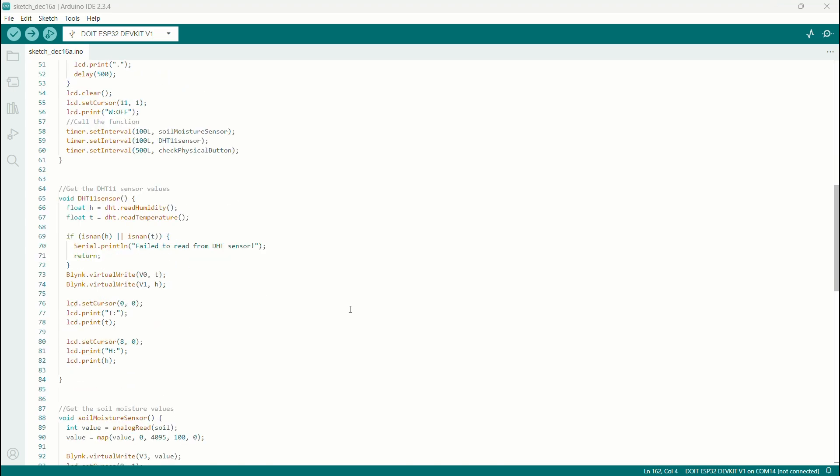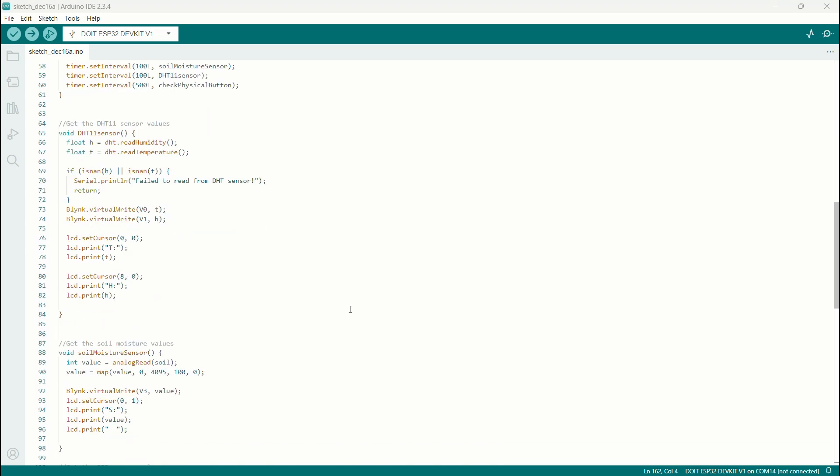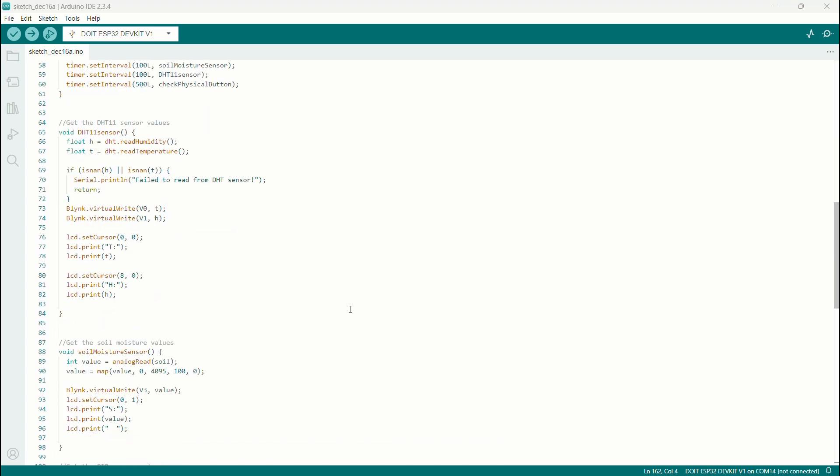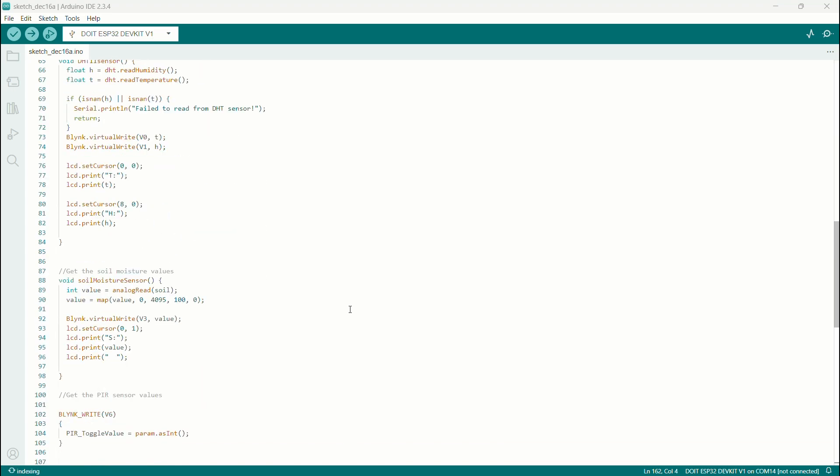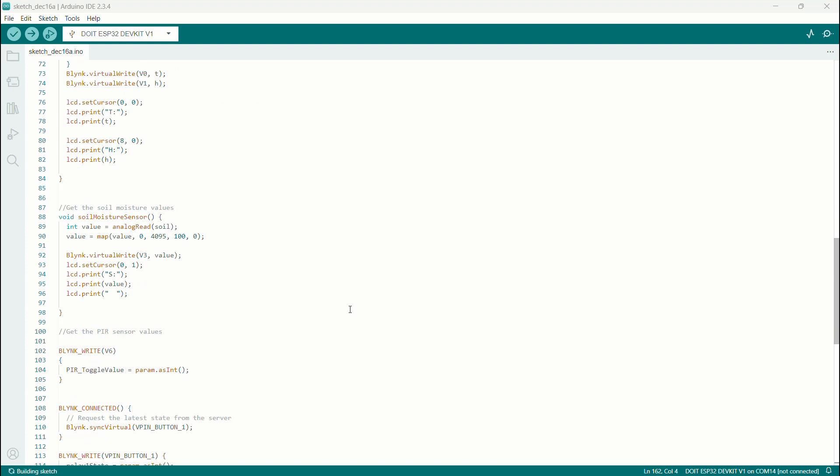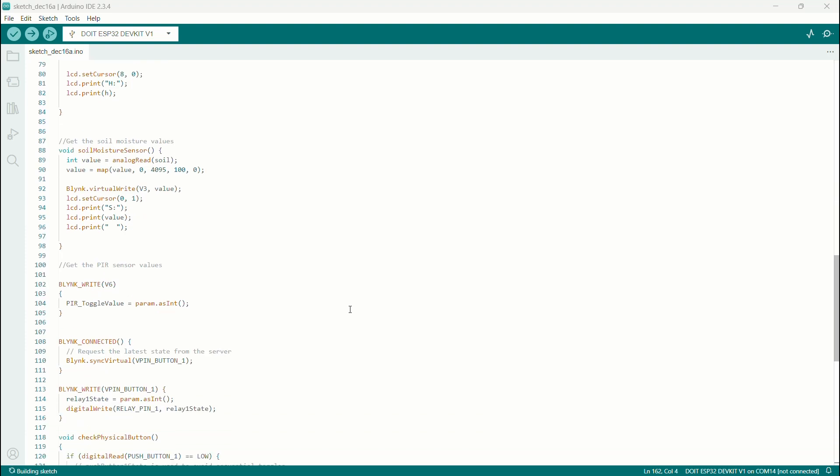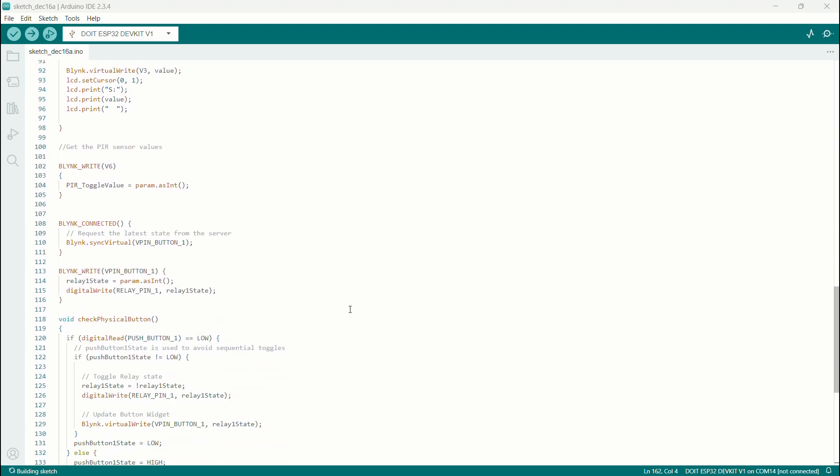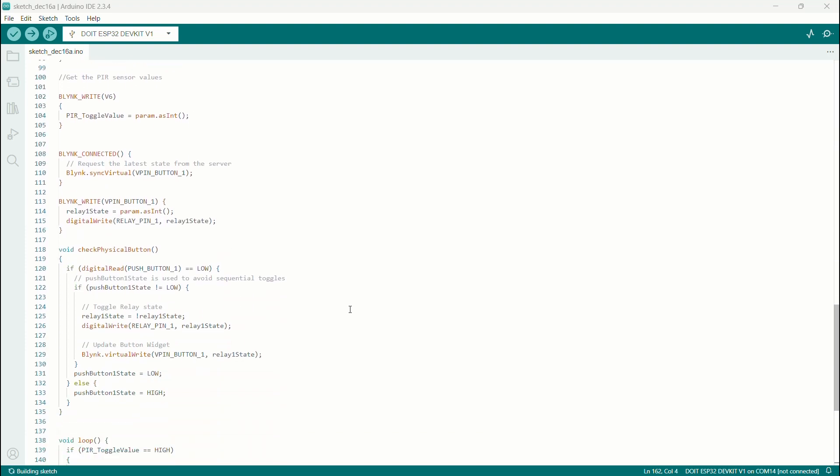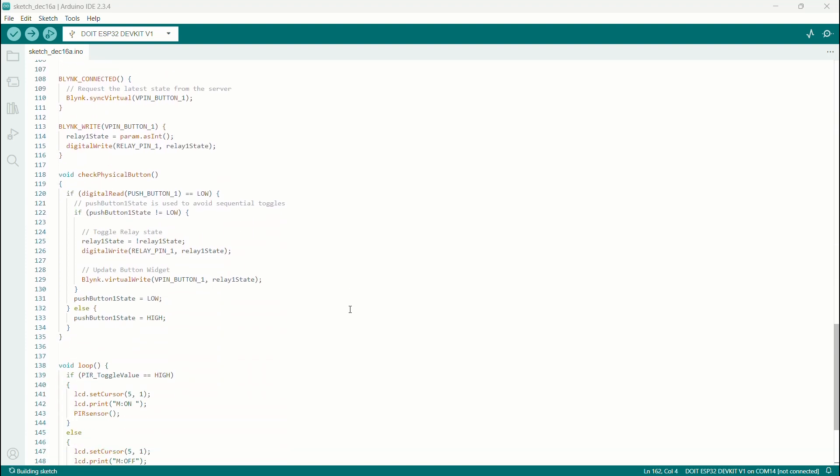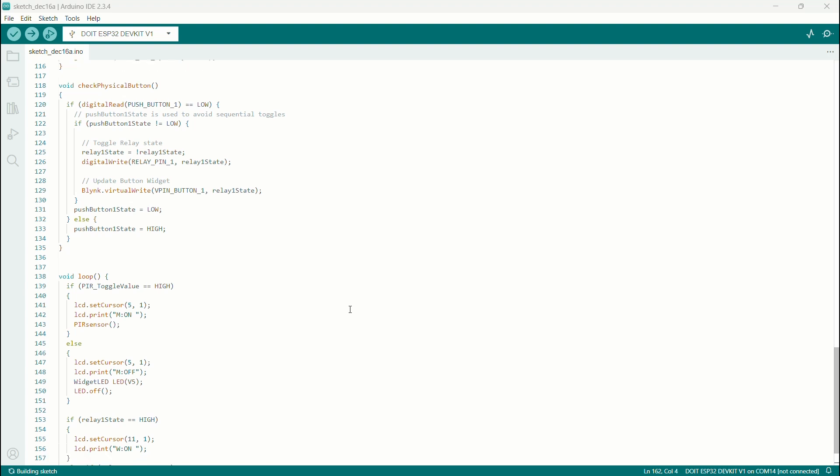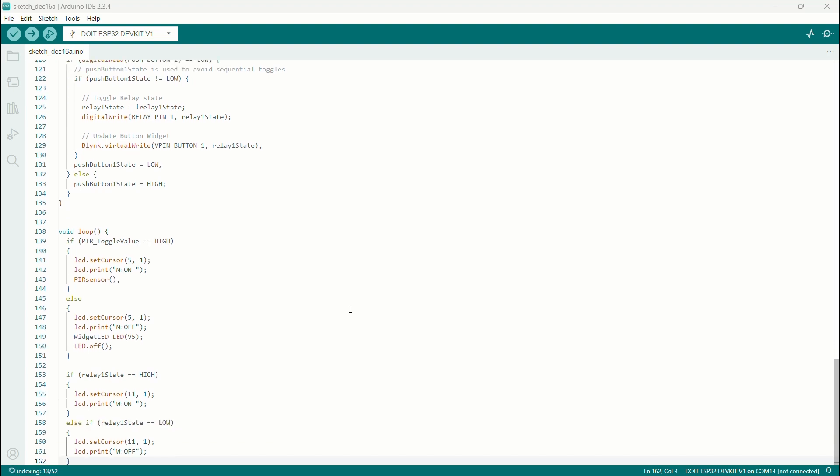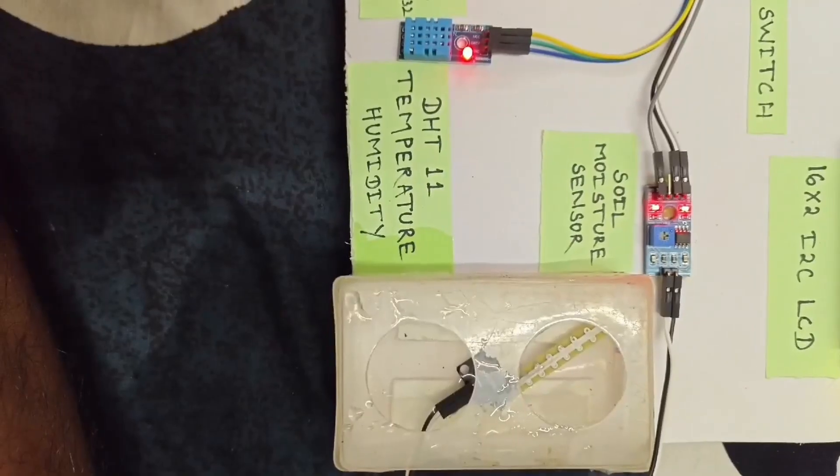The Blink Timer periodically reads sensor data and updates the Blink app and LCD. The physical button toggles the relay state, controlled by digitalWrite and Blink virtualWrite. This setup allows real-time monitoring and control via the Blink app.